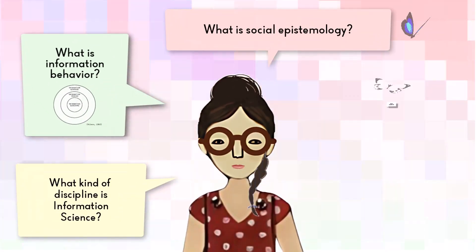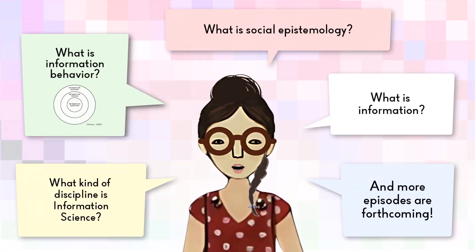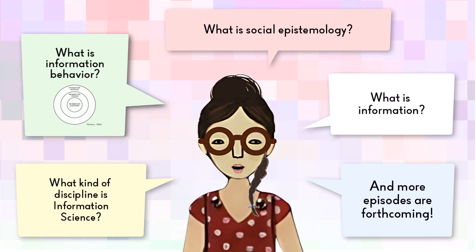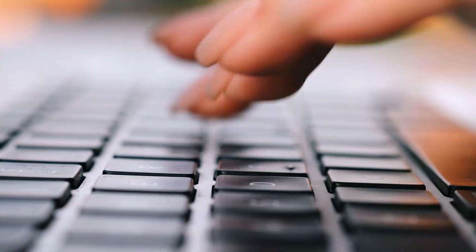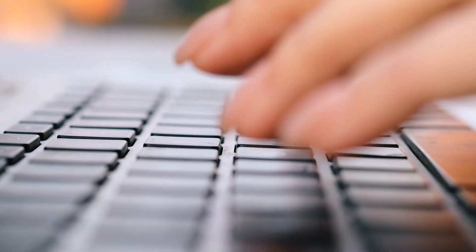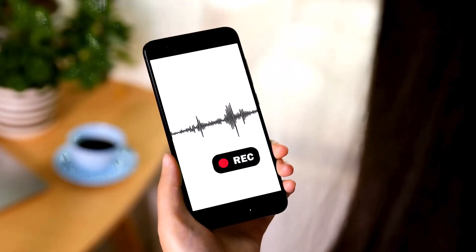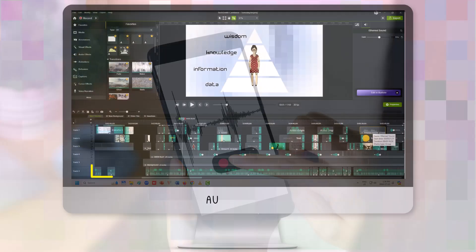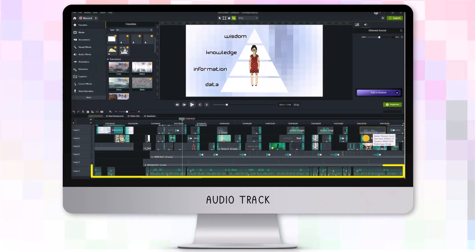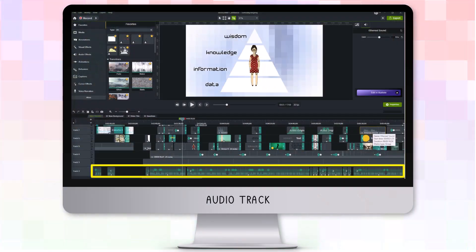To start, I conceptualized each episode and wrote a script. Then I spoke and recorded the script using my smartphone. The audio track was edited to become the backbone of the video.